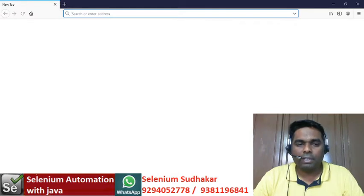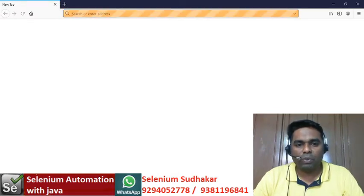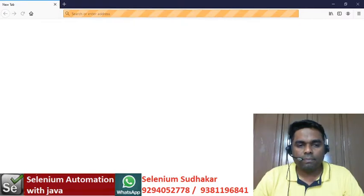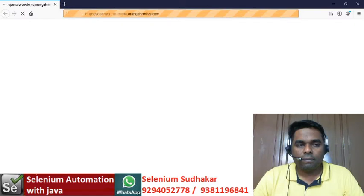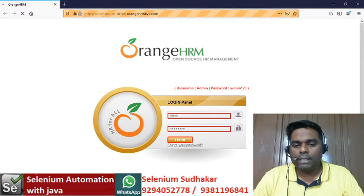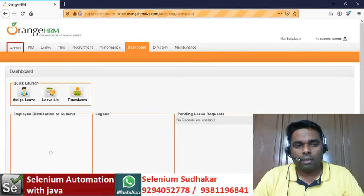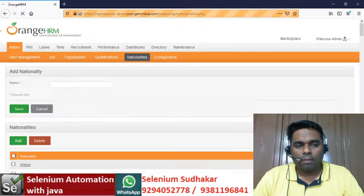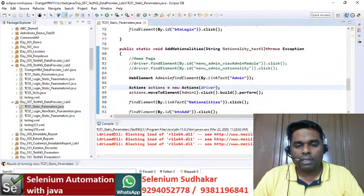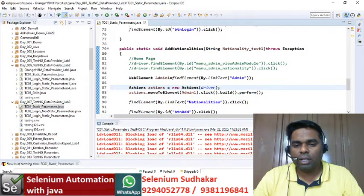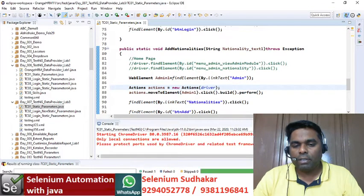The first iteration has started and the Firefox browser is open. We can see it navigating to the login page. Now the second iteration will be started on the Chrome browser.